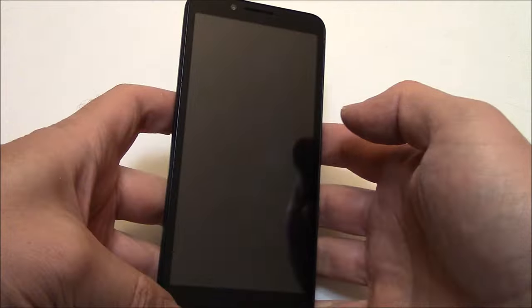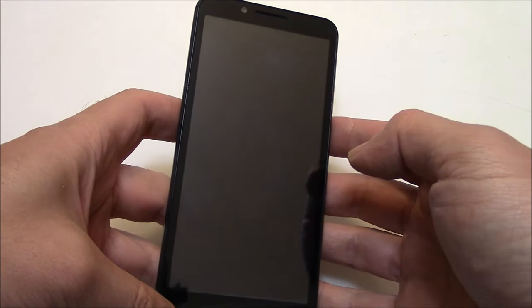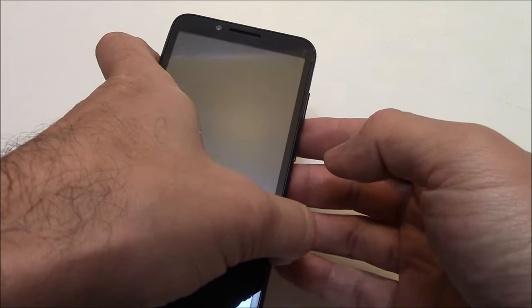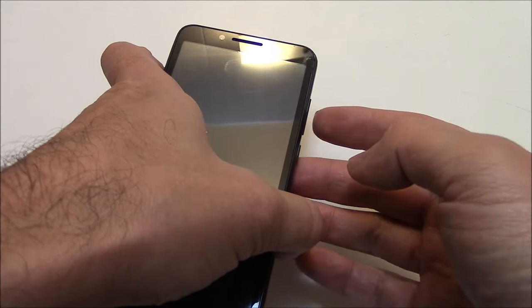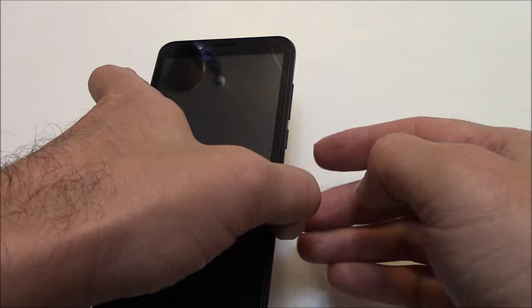Now, when you see a screen appear, you can then let go of all of the buttons.